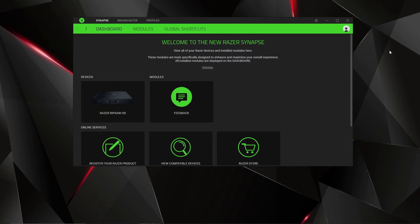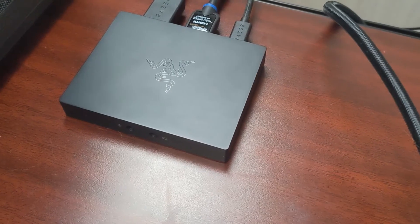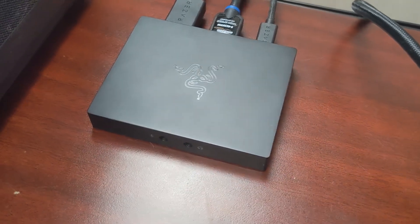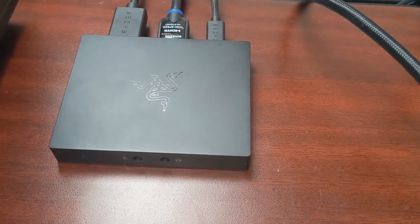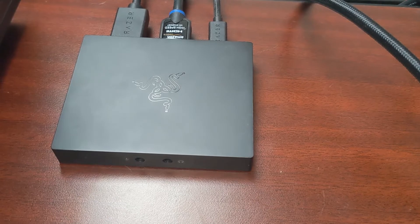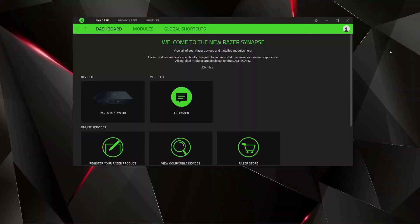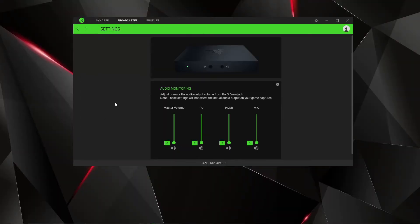That's all you actually need for this. One of the reasons I bought this Ripsaw was I didn't like all the software that Elgato had, and I kind of like the clean look. At the time, this was the only one that did a 4K passthrough. So I bought this one, and once you plug it in you pretty much have the settings here.